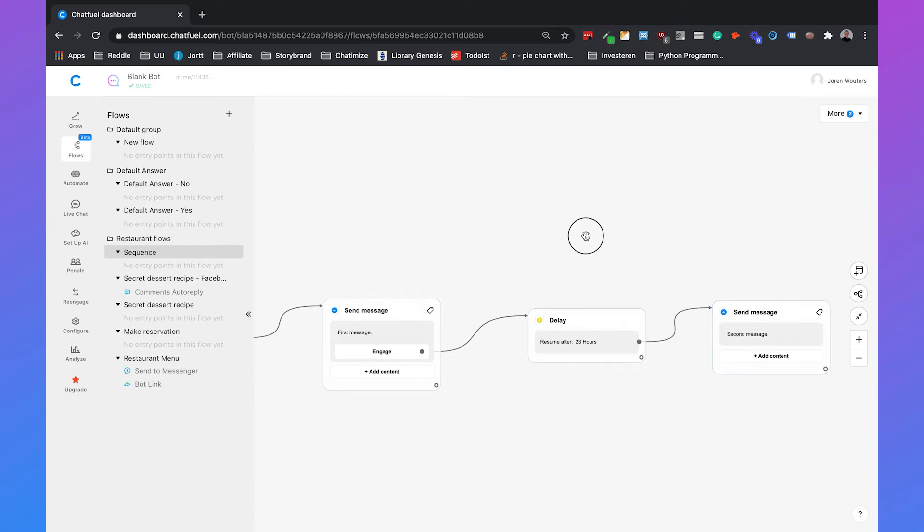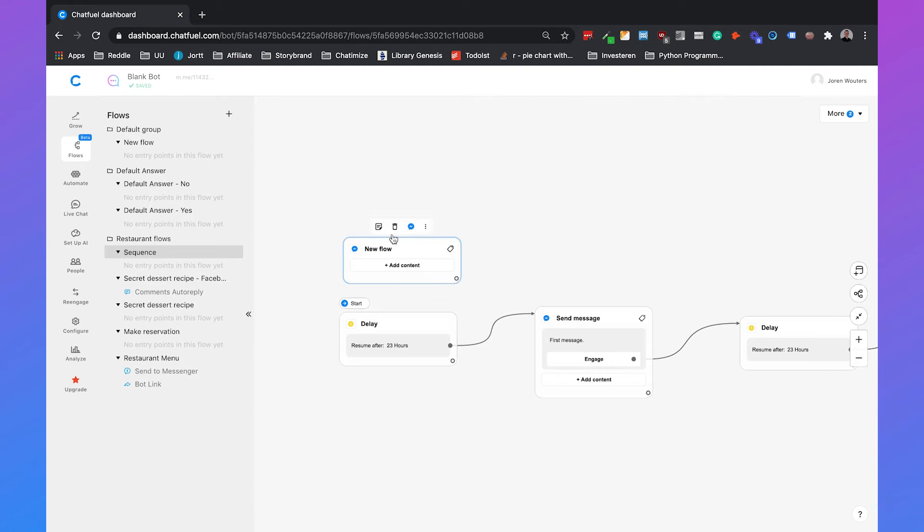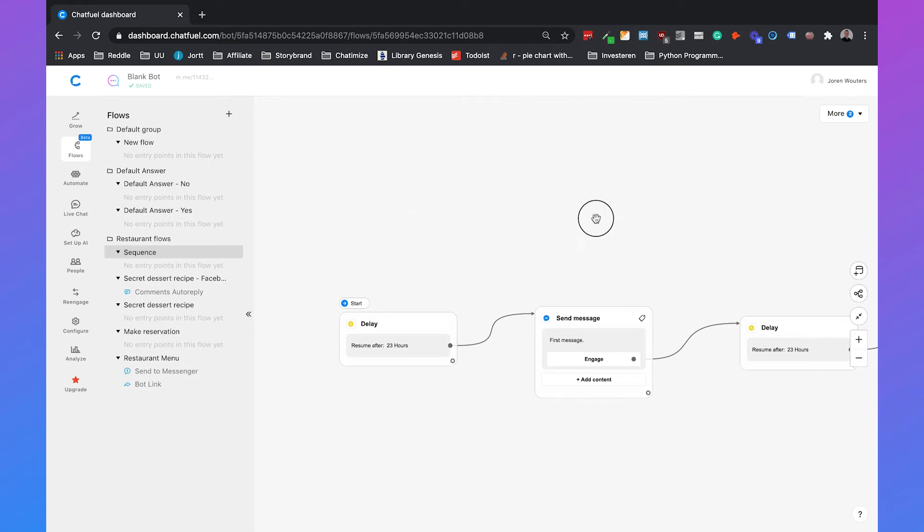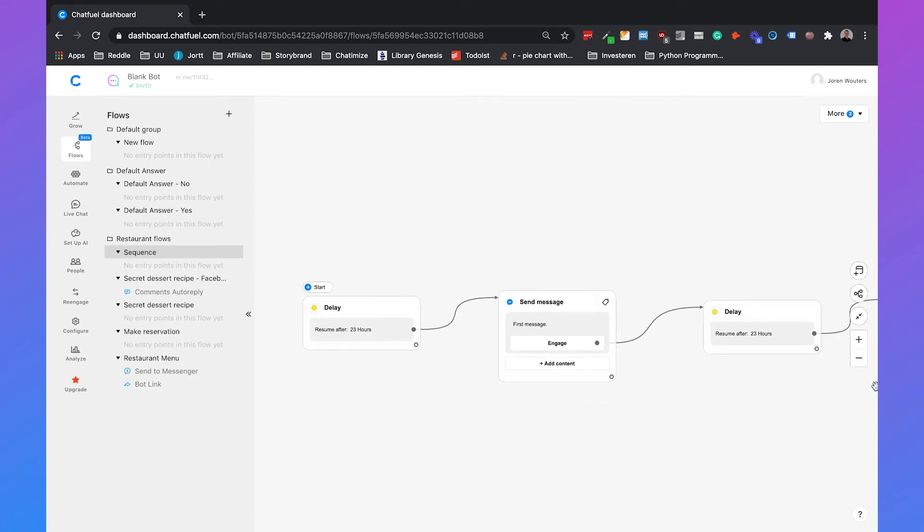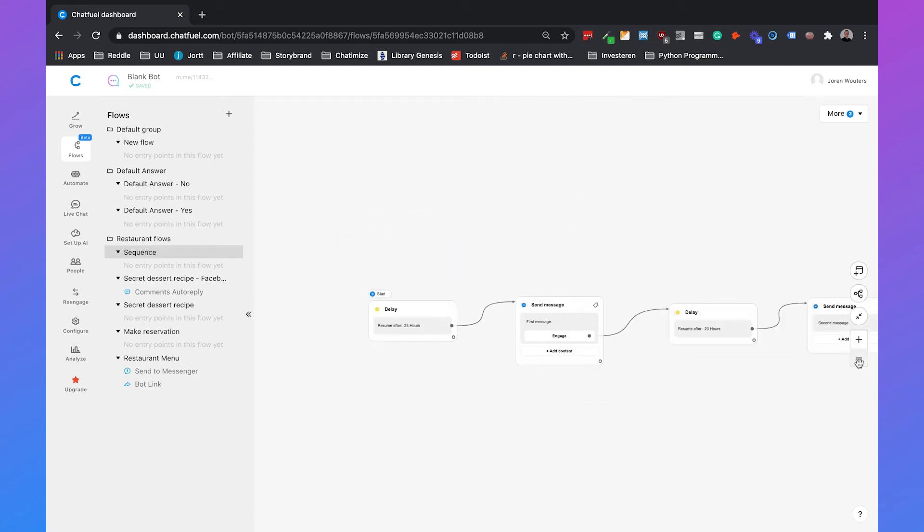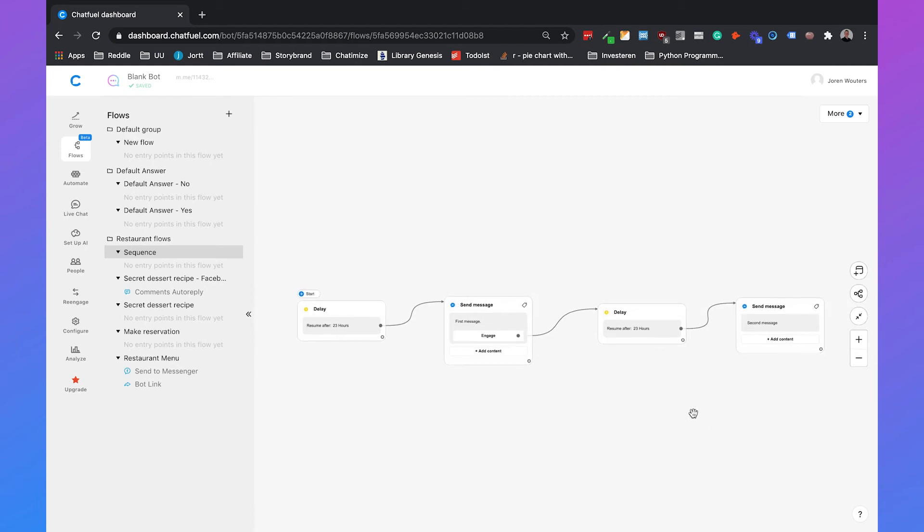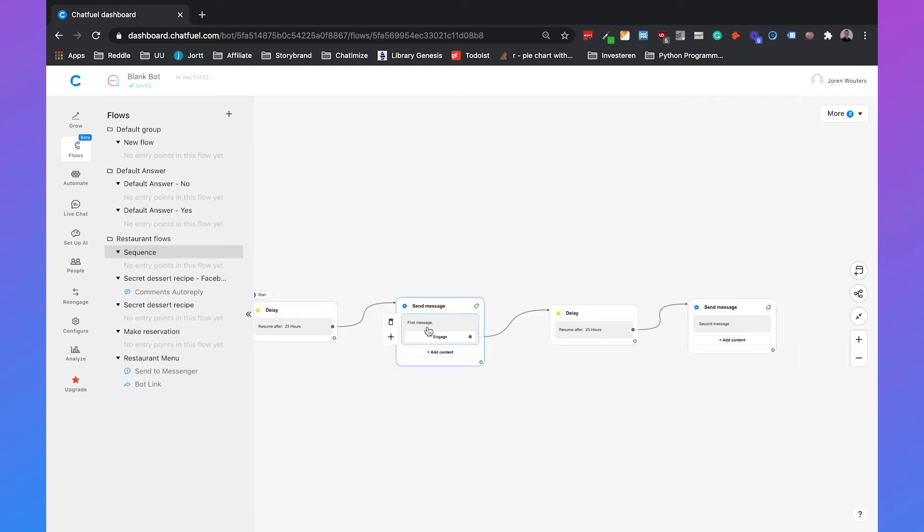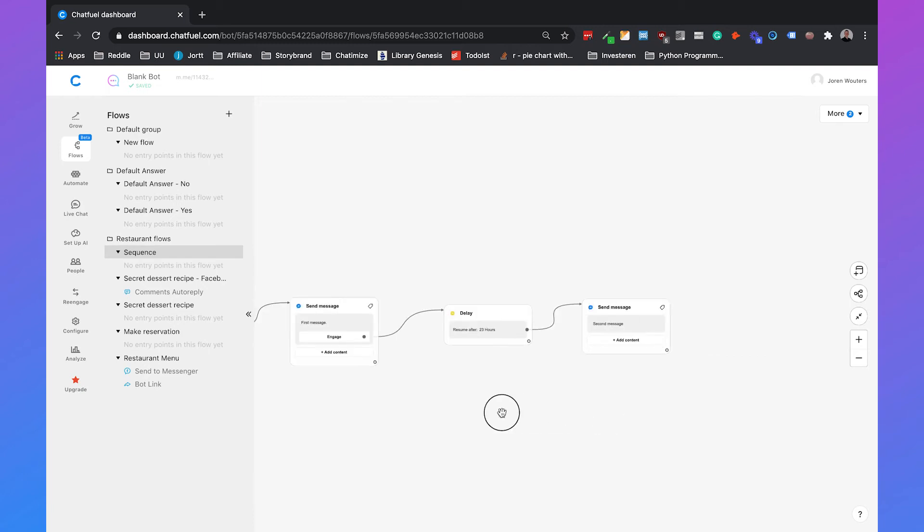So we first have to set this as the starting step. This will be the starting step and we will delete this one. So this is our really basic sequence in Chatfuel. We will first have a delay of 23 hours. Then the first message will be sent. Then if they engage with that first message, so they click on a button or reply to it, then we will wait another 23 hours and then we can send the second message.